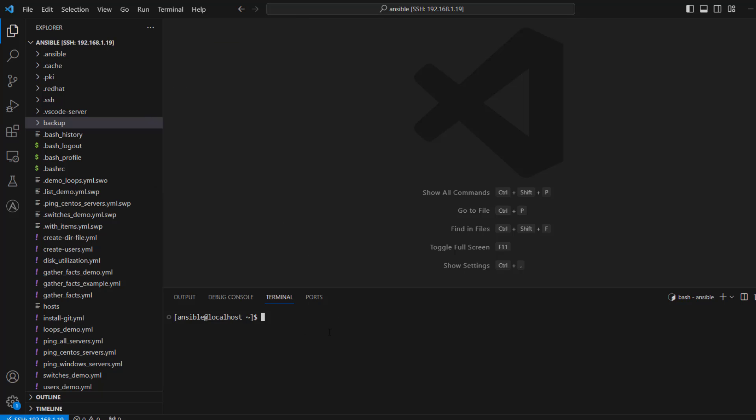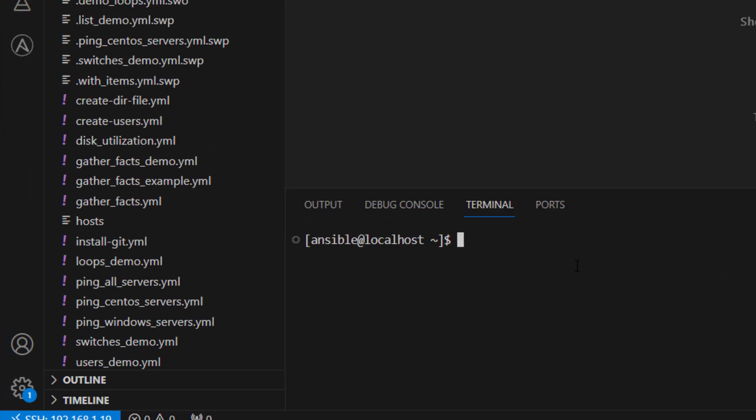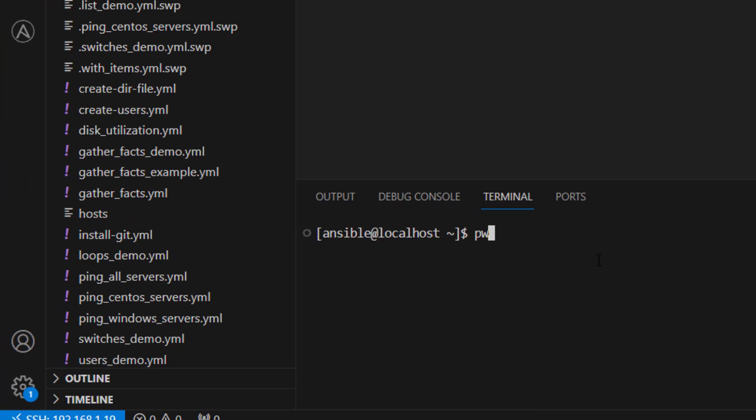So now here on terminal, you can run whatever command which you were running basically on the remote system. So here if I do pwd, you can see right now my present working directory is /home/Ansible.